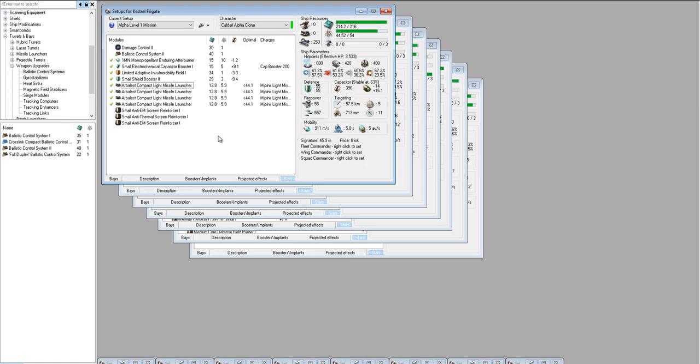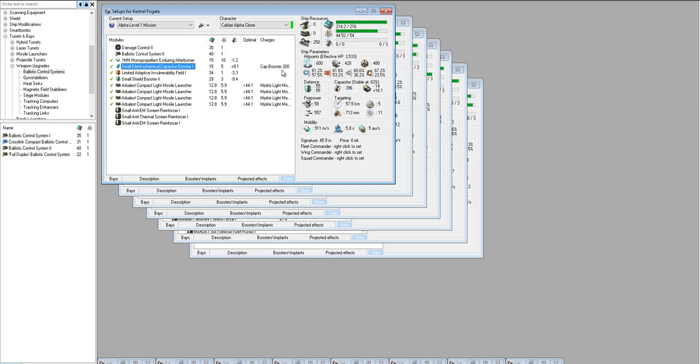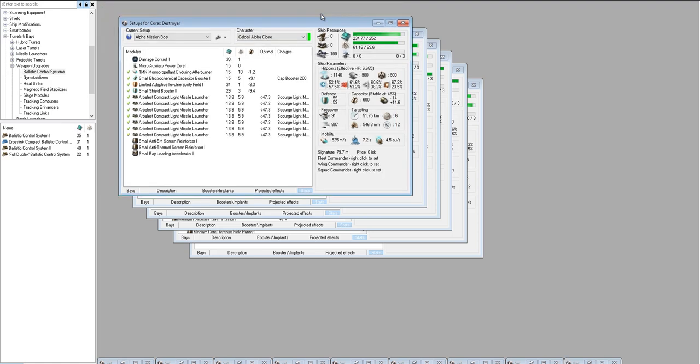The fitting is basically a standard, really basic fitting. We've got resist rigs to boost our shield resists. We've got a small shield booster because a medium just wouldn't fit. An adaptive invulnerability field boosts our resists again. The cap booster, typically you would try to avoid a cap booster for missions. However, in this case, I think it's worth it because you get a much better tank if you just run that cap booster. They're fairly cheap and if you do it right, you won't have to use very many of them. It does 58 DPS output, 55 defense. That should be more than enough for a level 1 mission.